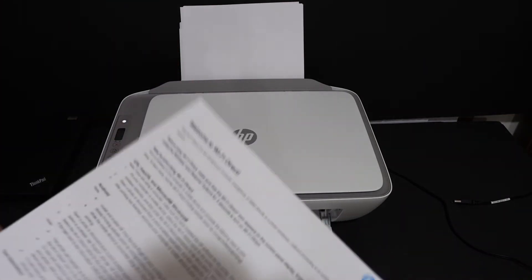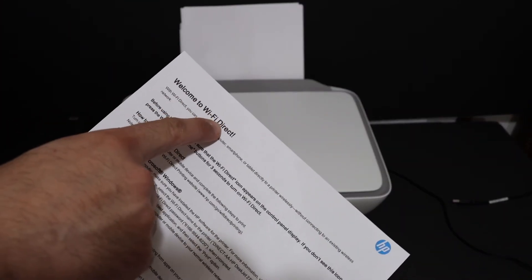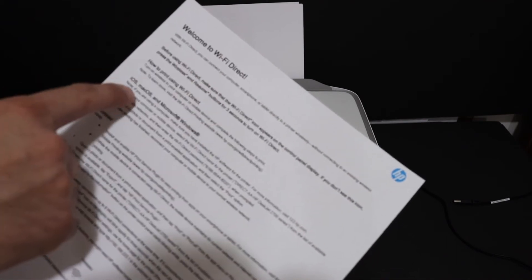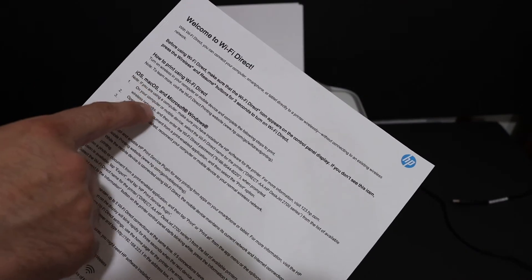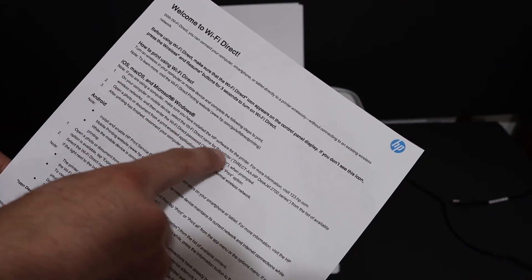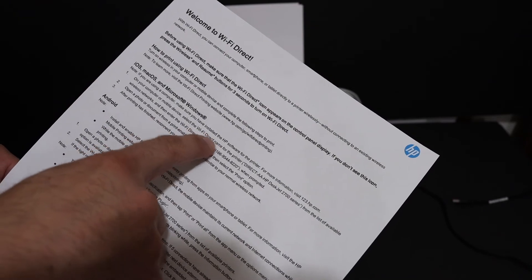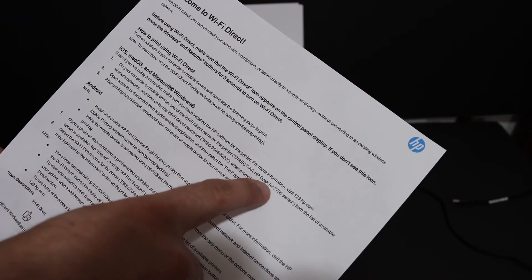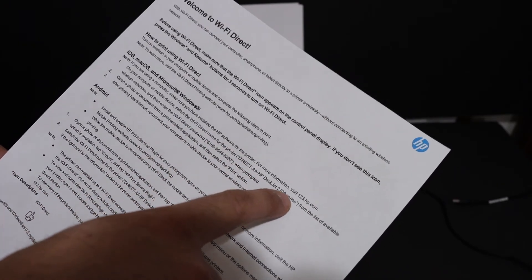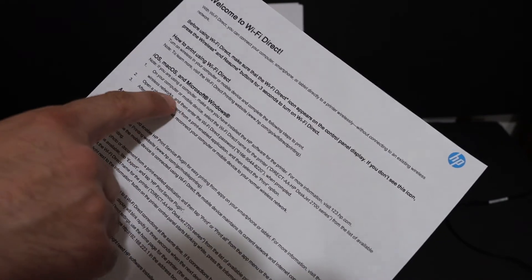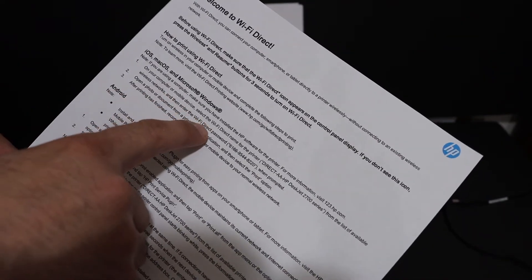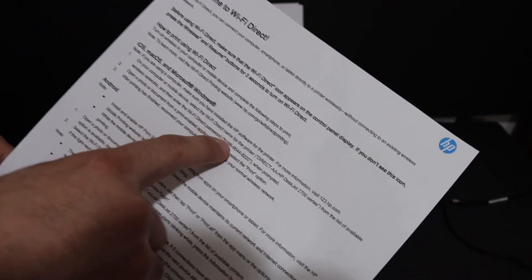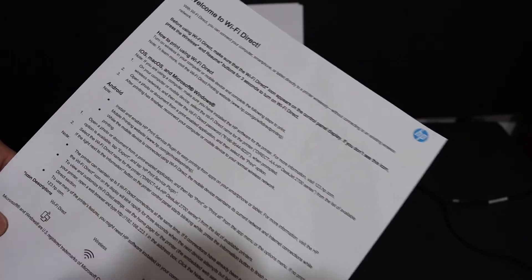In this sheet, as you can see, it says welcome to Wi-Fi direct. Under that, look for the printer's details. Here you can see the name of the printer is Direct HP Deskjet 2700 series, and it also displays the password. Here is the Wi-Fi direct password of your printer.